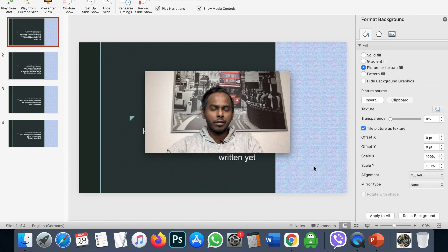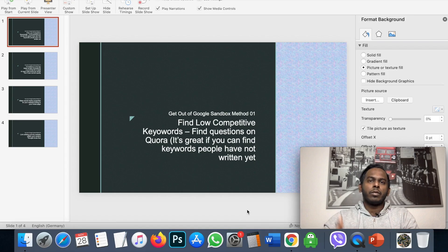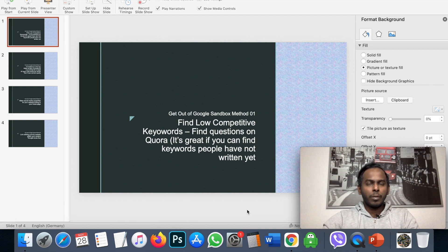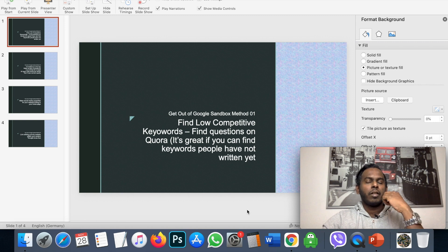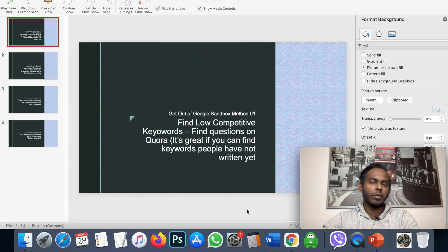You will get out of Google Sandbox after doing these steps. The first method is to find low-competitive keywords. What that means is: normally your website goes into Google Sandbox when your website is new, when your website has no authority, and especially when you go after competitive, big searches.